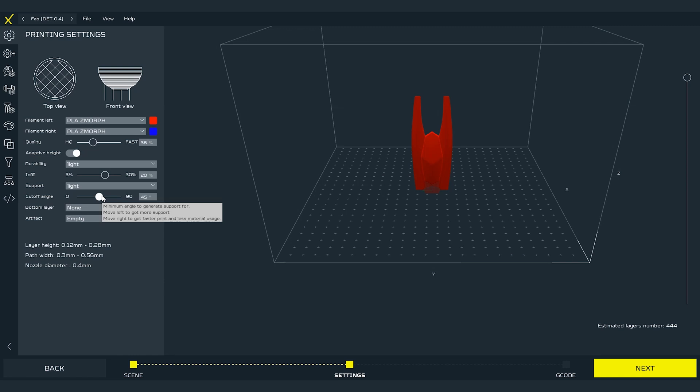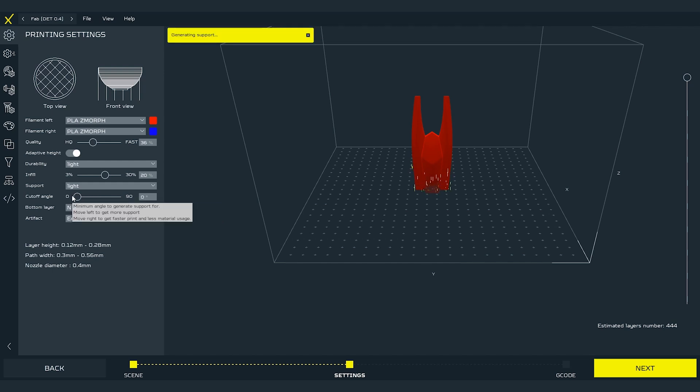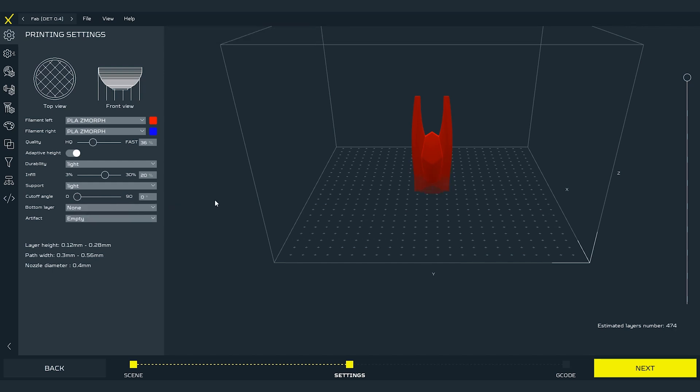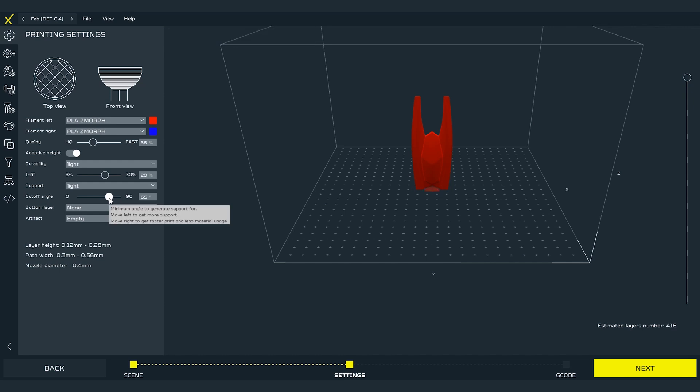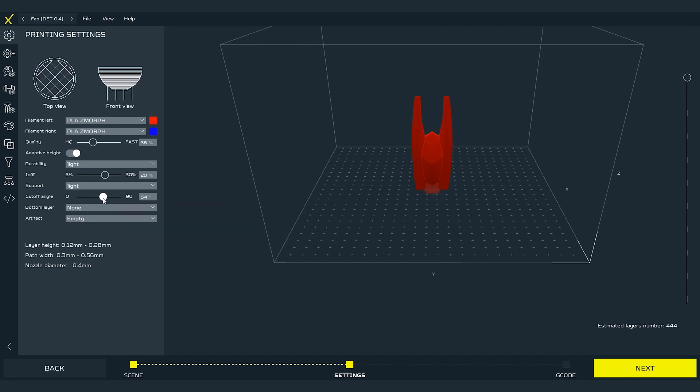We can choose what kind of support we wish to use and what will be the cutoff angle of the support. Cutoff angle is the angle at which software starts to add the support. The closer to zero degrees of overhang the more support we will have. For beginner level users I recommend using 50 degrees and light type of support.